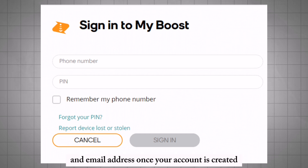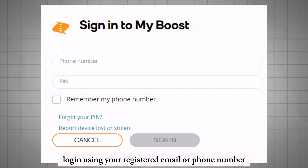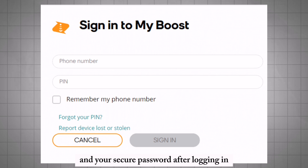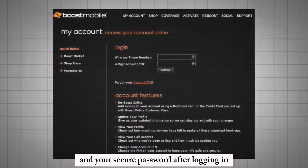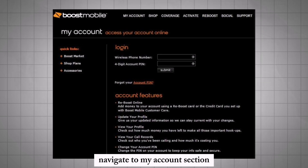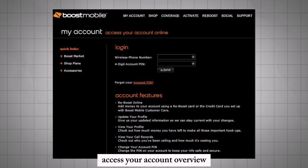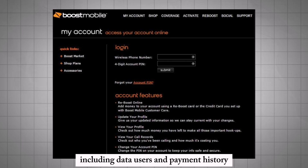Once your account is created, log in using your registered email or phone number and your secure password. After logging in, navigate to the My Account section at the top of the home page to access your account overview, including data, users, and payment history.